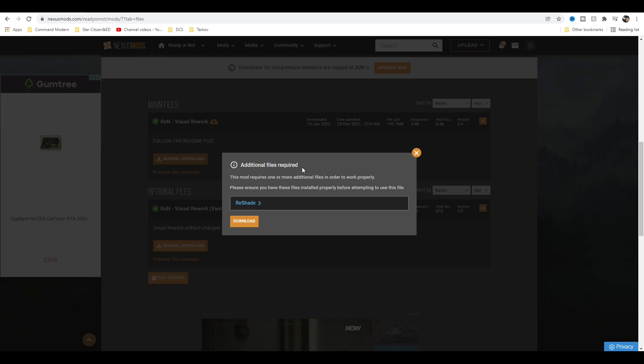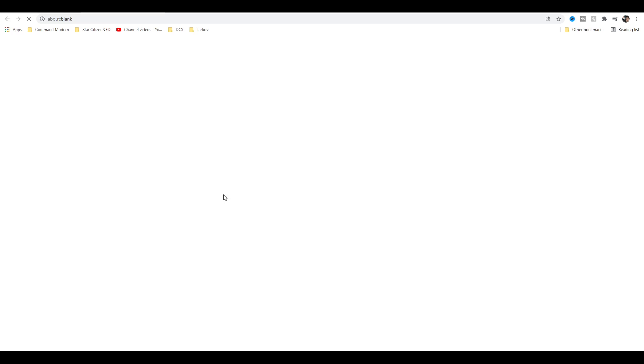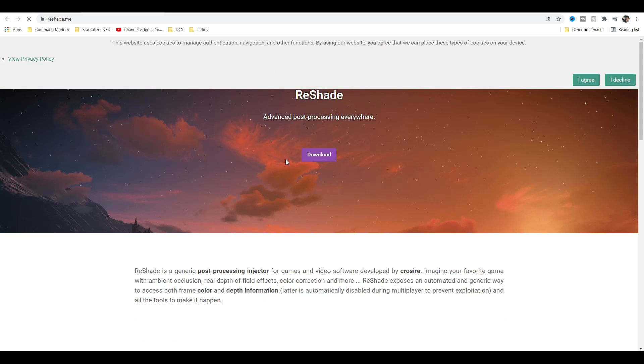Yes, we need to do that, so you need to download something called Reshade. Click on that link and that'll take you to the Reshade website. Click Download.